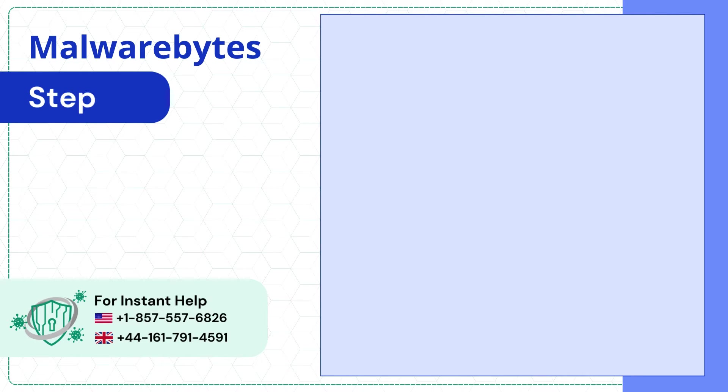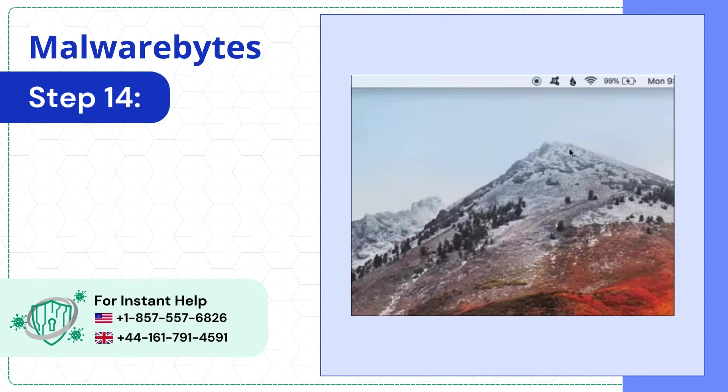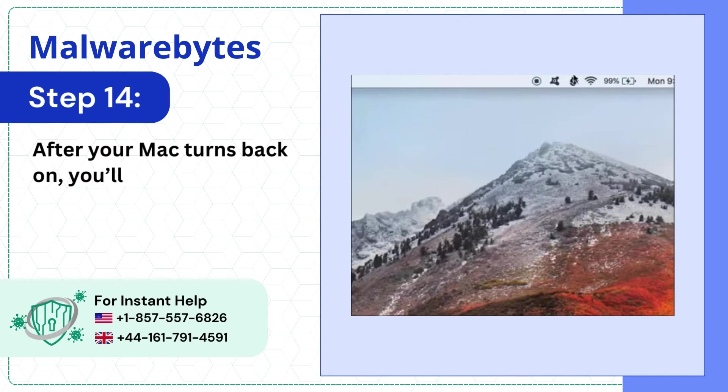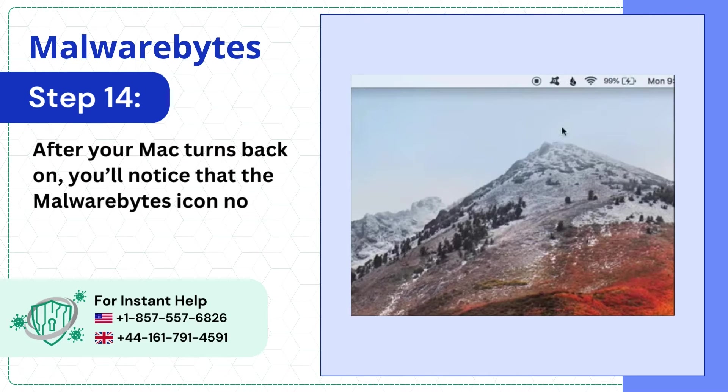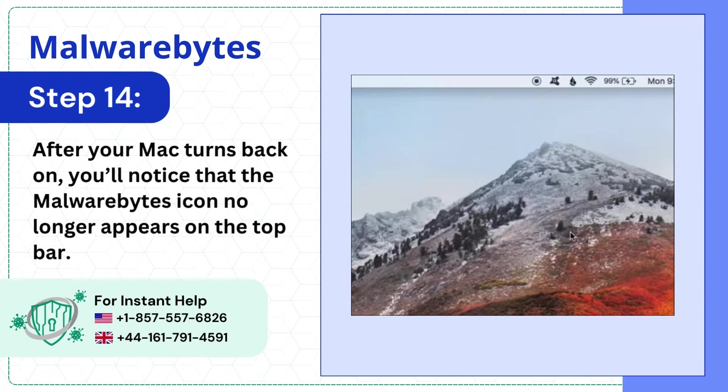Step 14: After your Mac turns back on, you'll notice that the Malwarebytes icon no longer appears on the top bar.